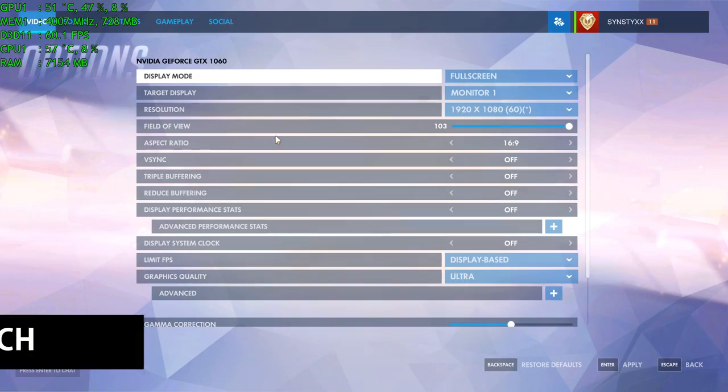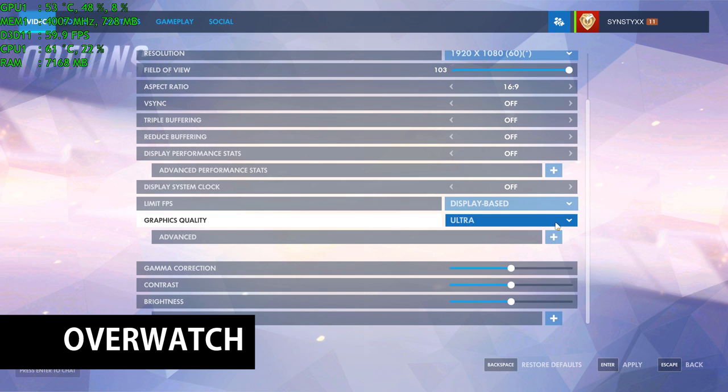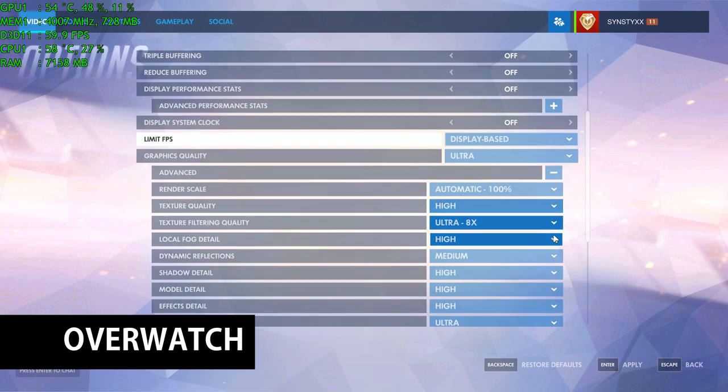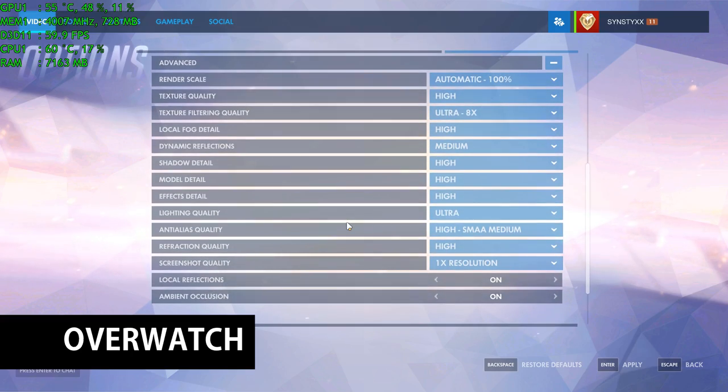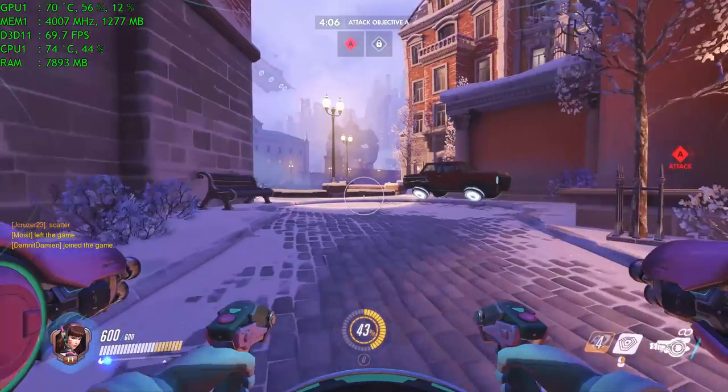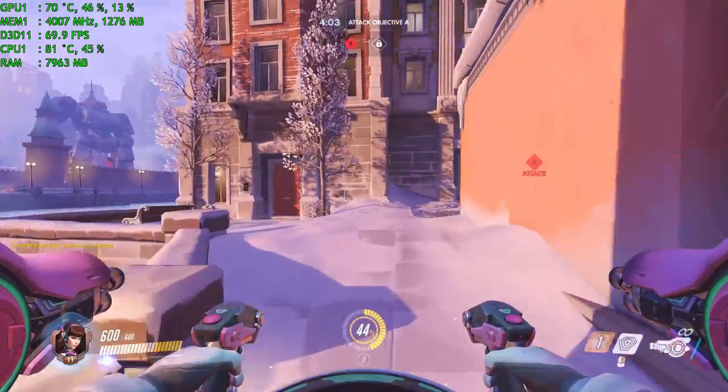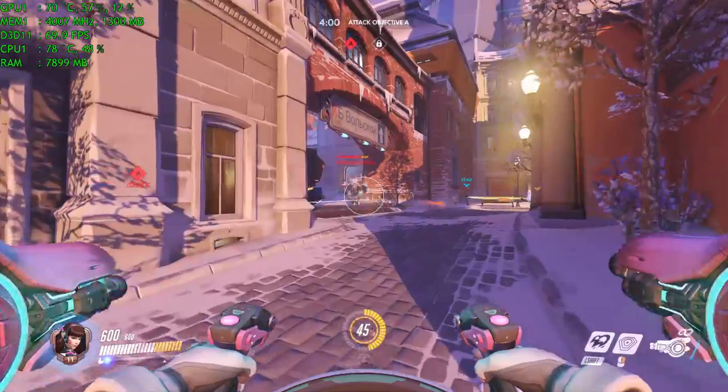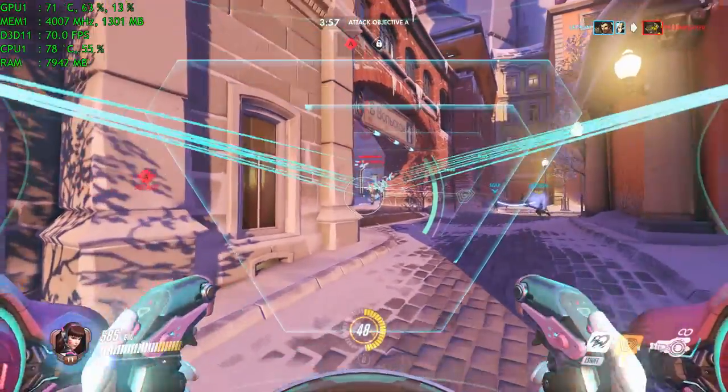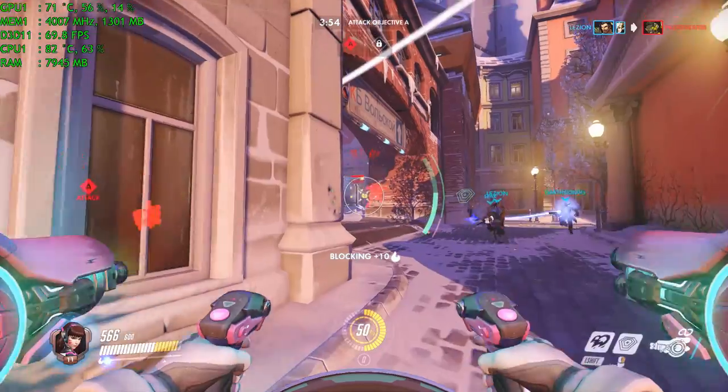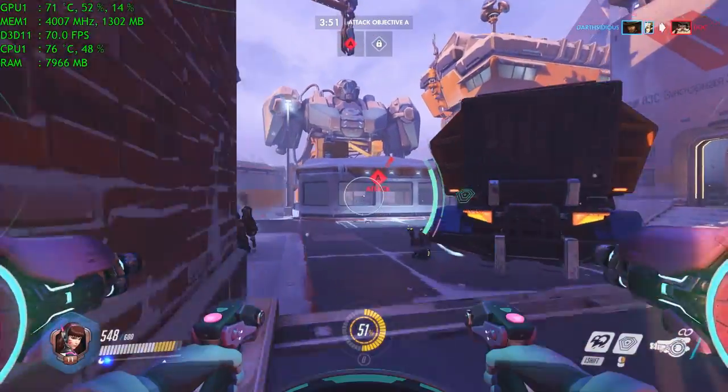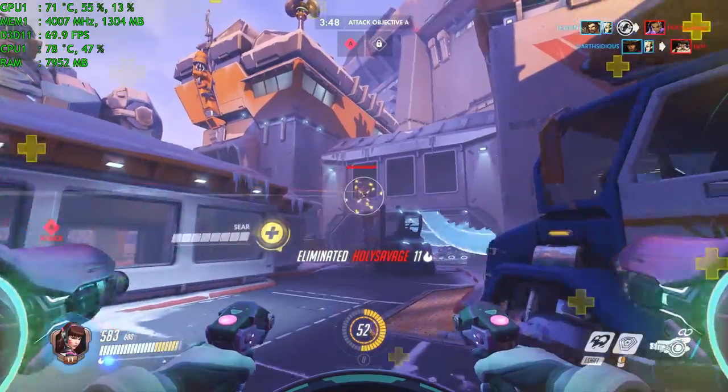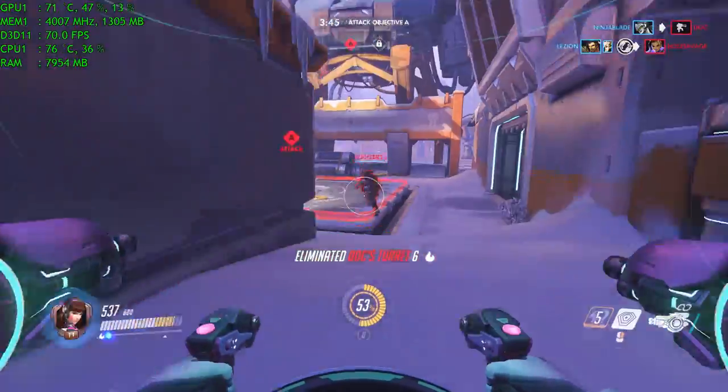The first game I decided to try was Overwatch. I kept the frames per second limited to the display as it is a 60Hz display. On average we were pushing around 70 frames per second on ultra and as you can see it really had no issues with this at all. It played beautifully and it was a lot of fun to play. Setting the custom frame rate I was able to push at least 120 frames per second but with the display only being 60Hz it didn't feel necessary.